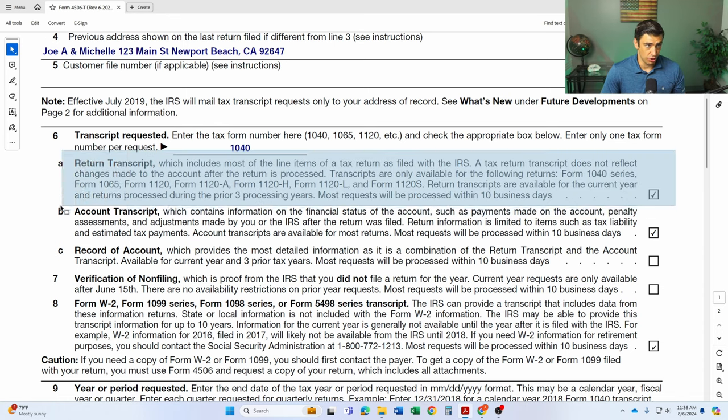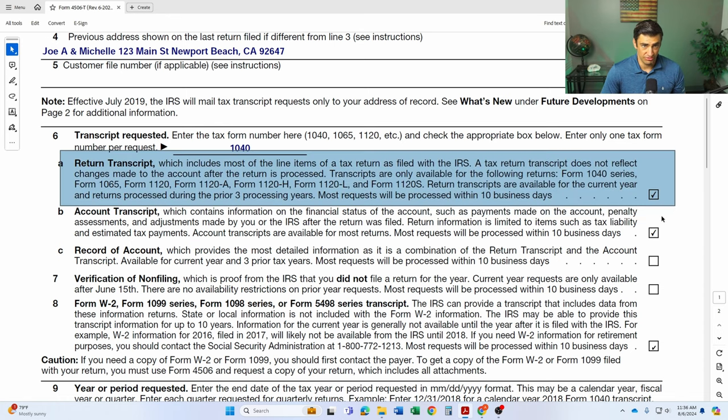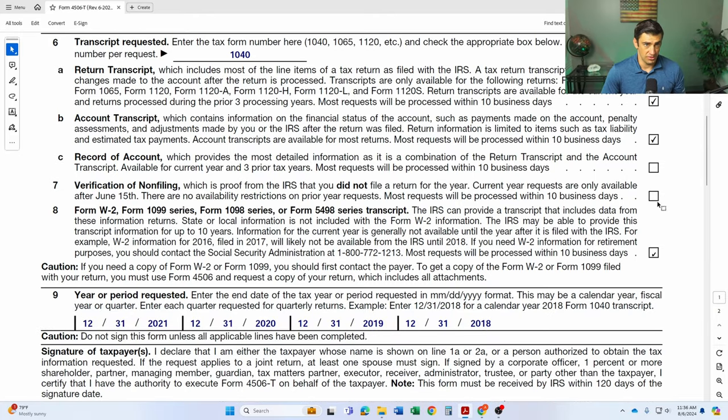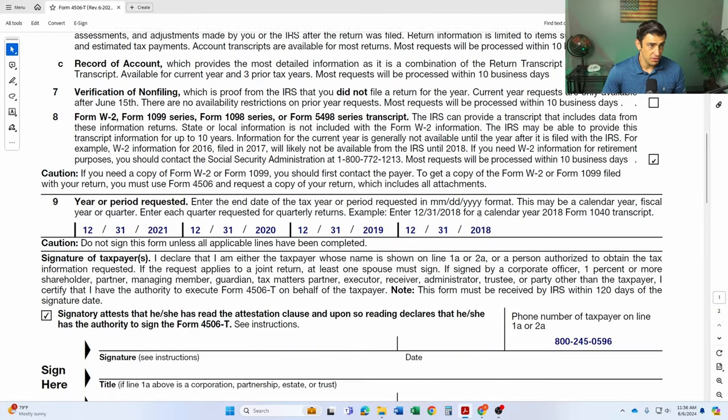You'll have to just fill that out right there. Now, whatever transcripts you are requesting, you'll just have to check the box here. Okay. These are essentially the common ones, I'd say.